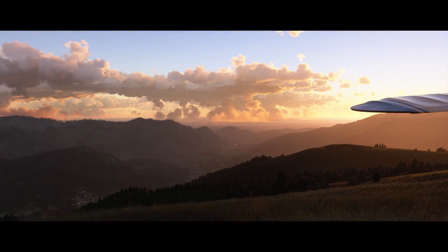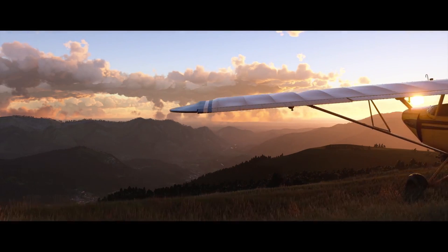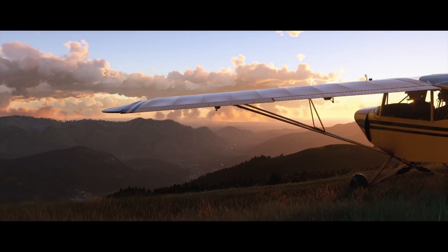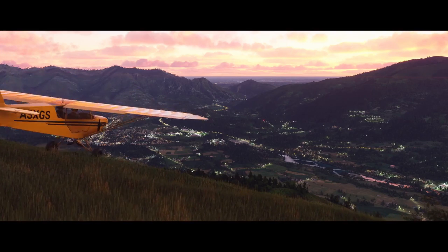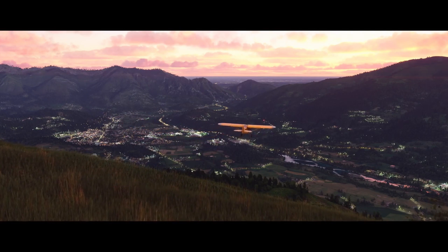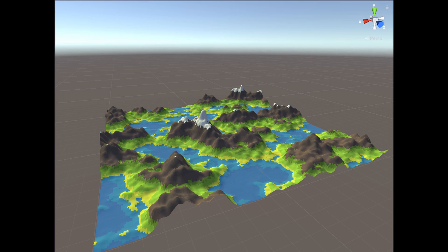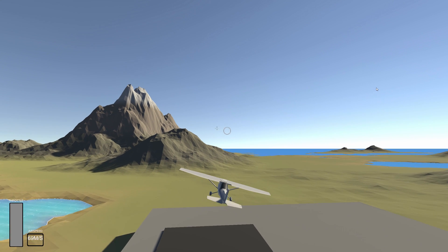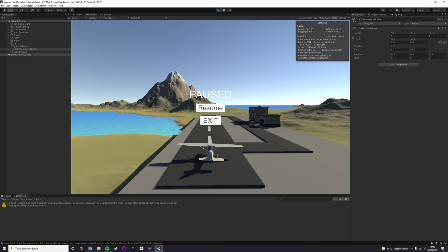This week I decided to recreate Microsoft Flight Simulator the best I could in Unity. And while it's not quite as good as the actual game, it's got good framerate, infinite terrain, fun arcadey flight mechanics, and a pause menu.